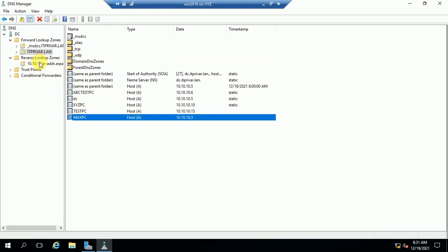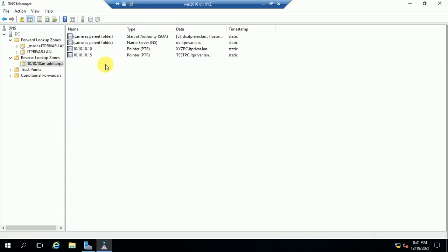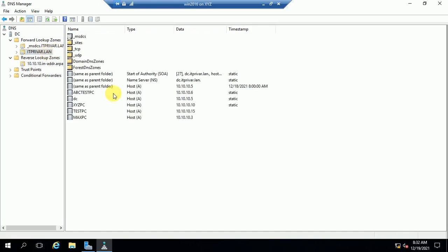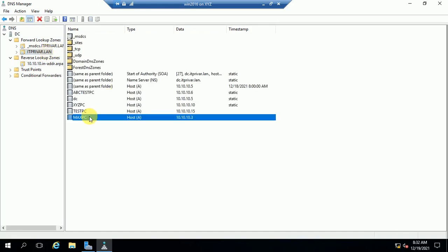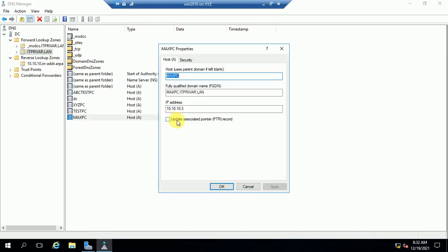But if you check in the Reverse Lookup Zone, you will not find any record, because we unchecked the option to create an associated pointer record. So the conclusion is: if you don't want to create a pointer record, just uncheck that option; if you do want to create a pointer record, then check that option — 'Create associated pointer record.'